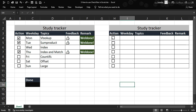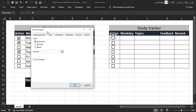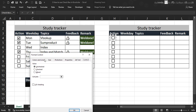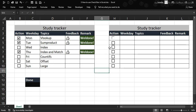Now that we have the checkboxes, we need to link each one to a cell. Right-click on a checkbox, go to Format Control. Since I haven't finished any topics yet, I'll leave them unchecked. Then click the Cell Link field and link it to the corresponding cell. You can also enable 3D shading here — click the 3D option and see the difference.